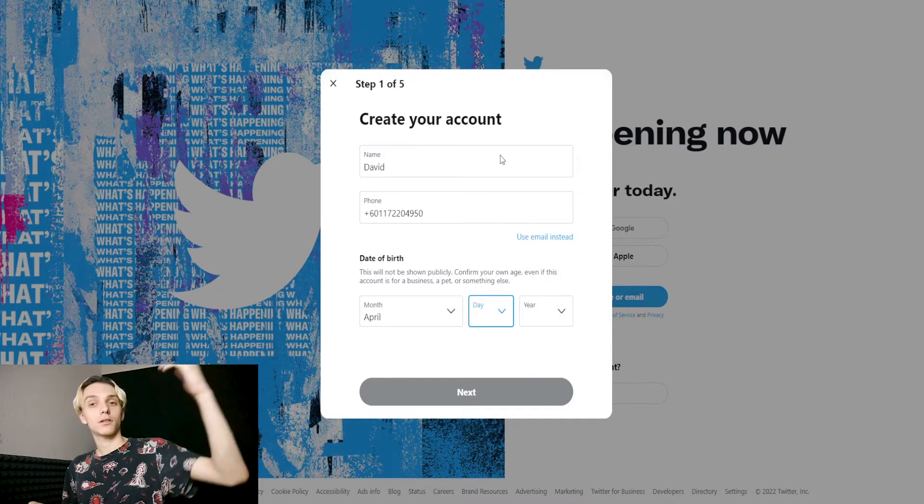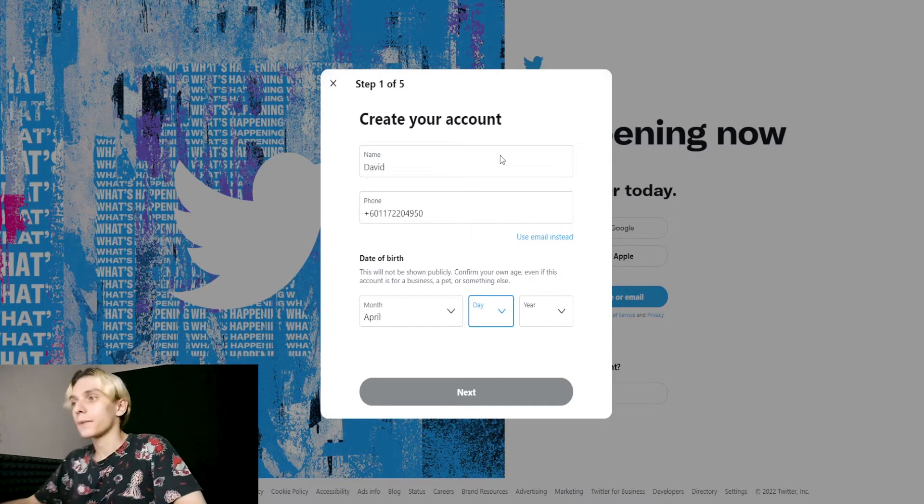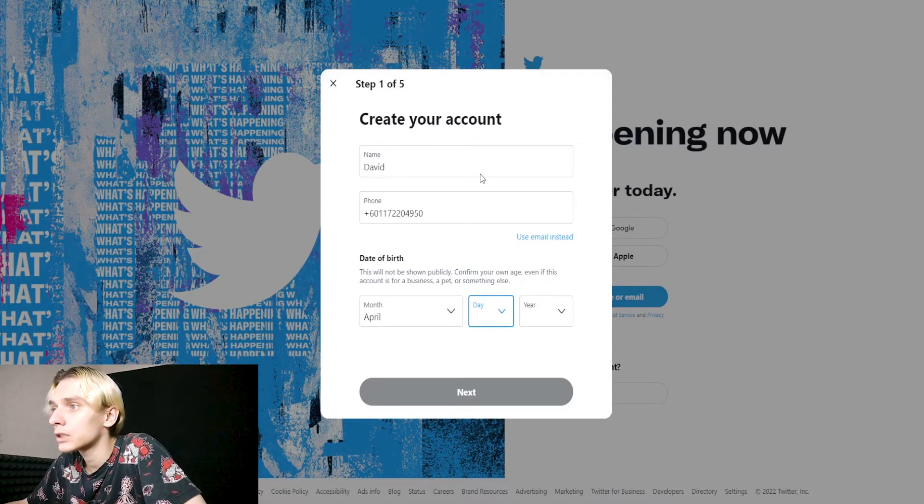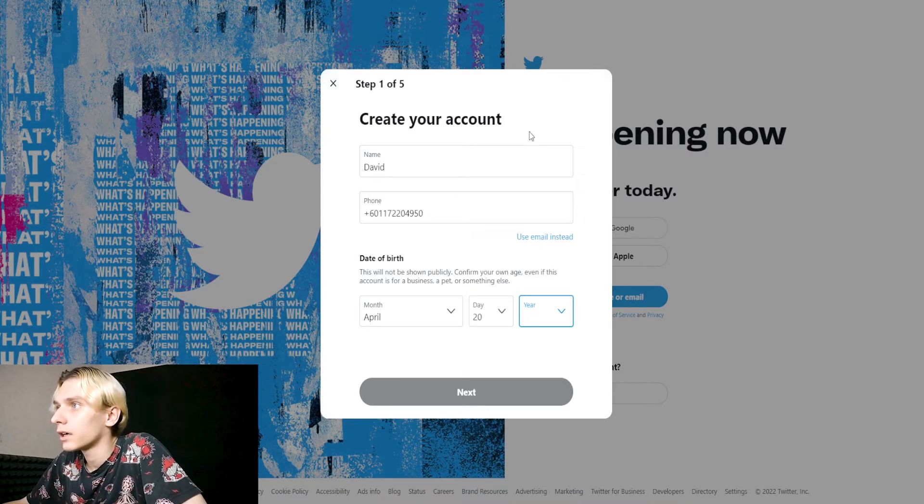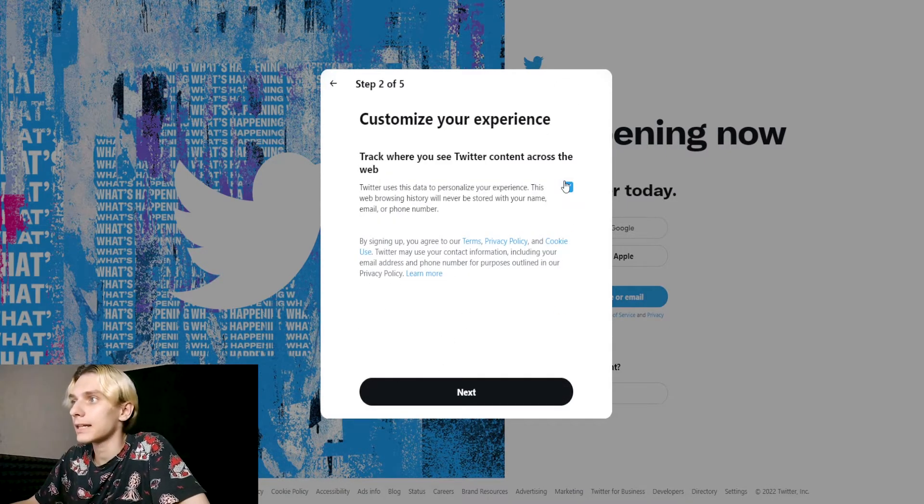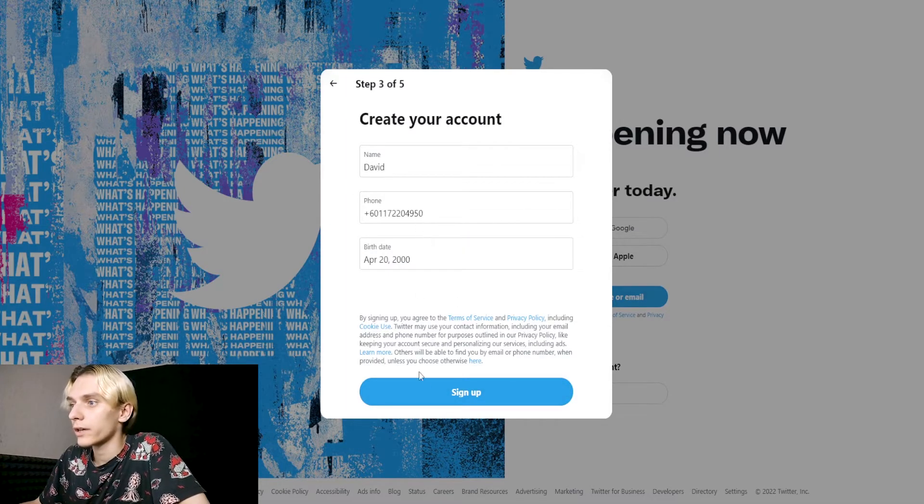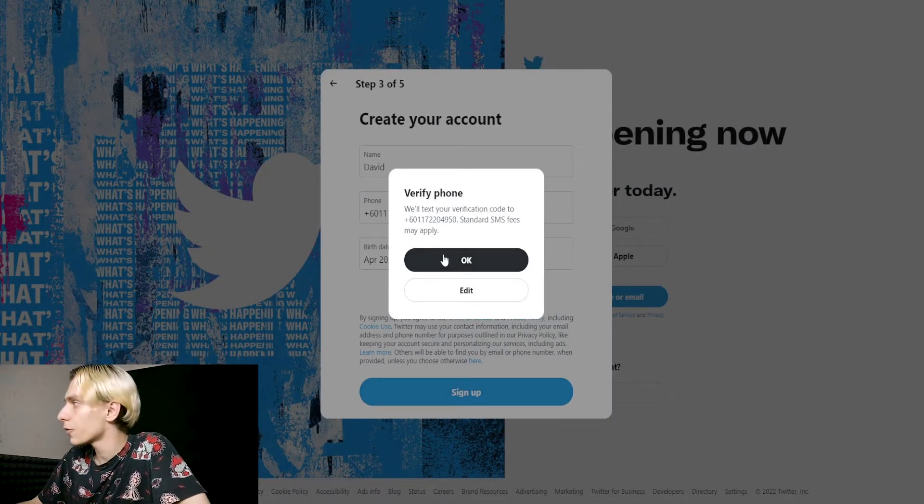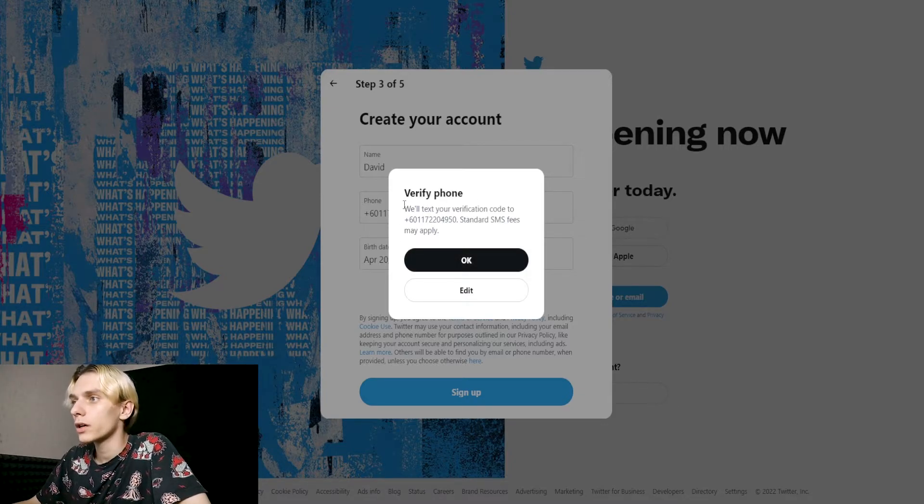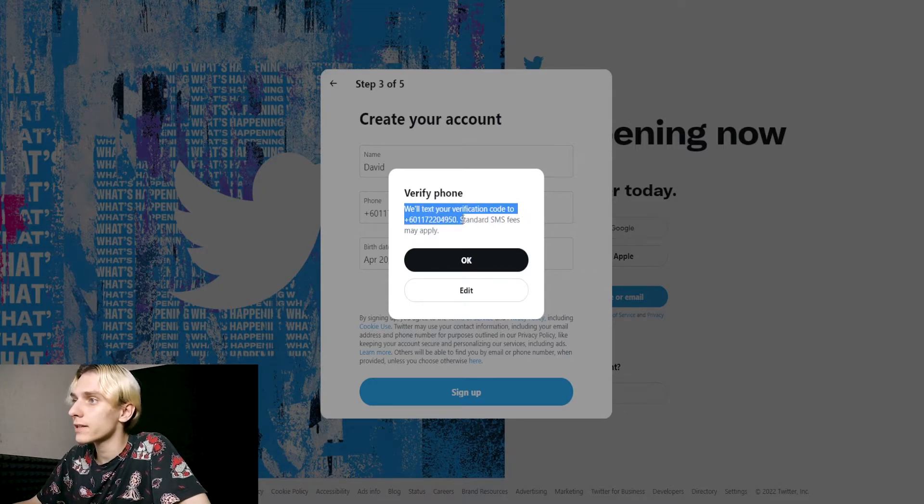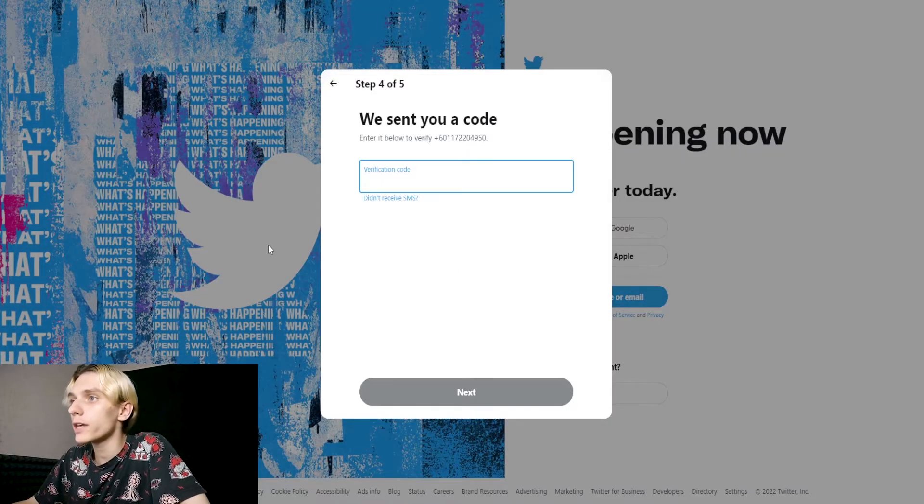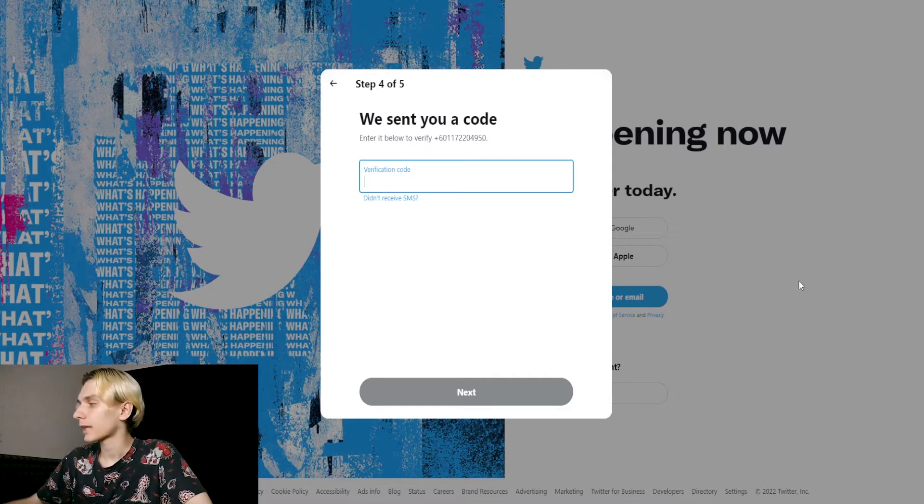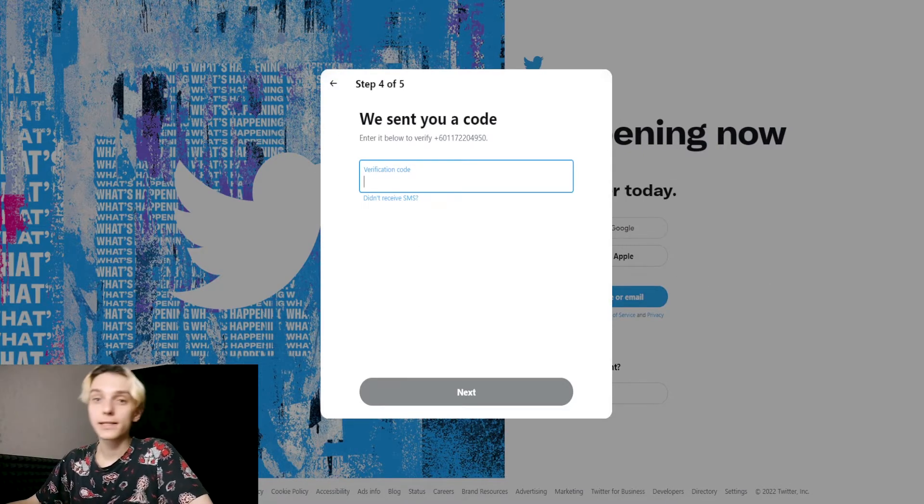Okay, okay. Sign up, verify phone. We'll text your verification code to this number. Standard SMS rates apply. Okay, verification code. Next, we go to SMSMan.